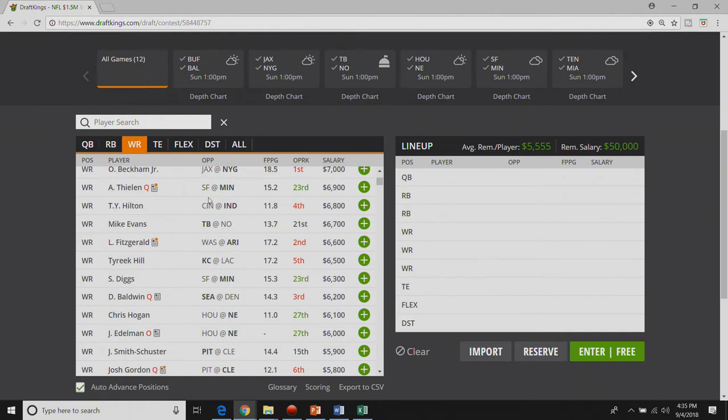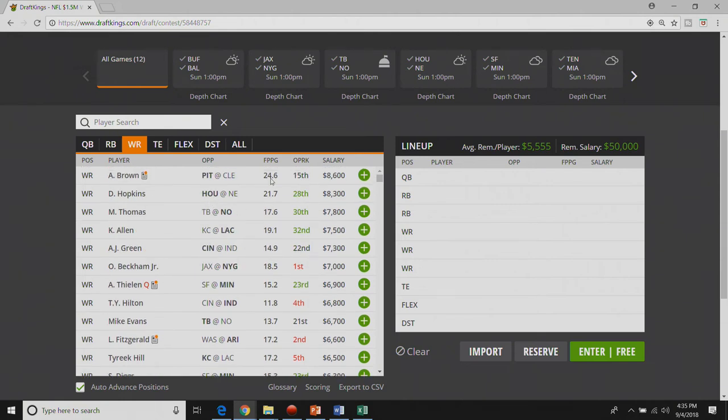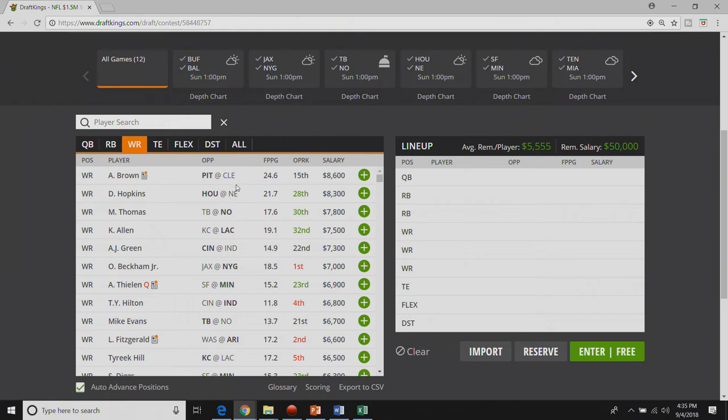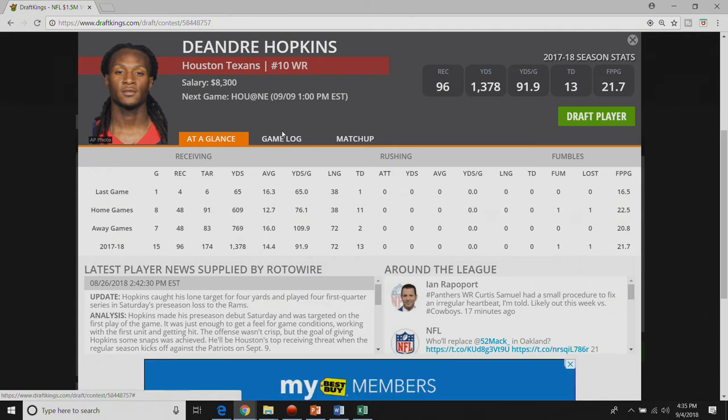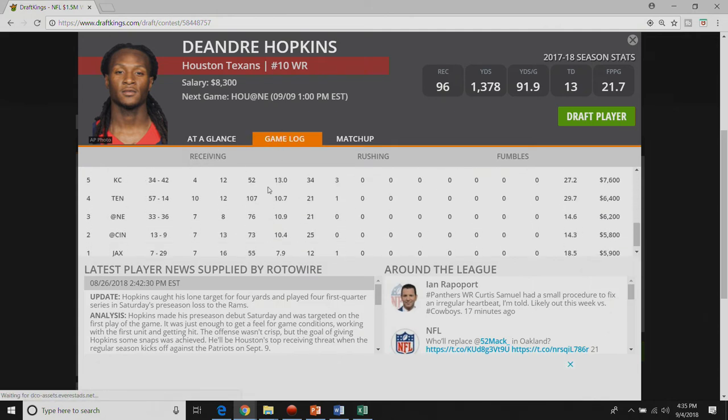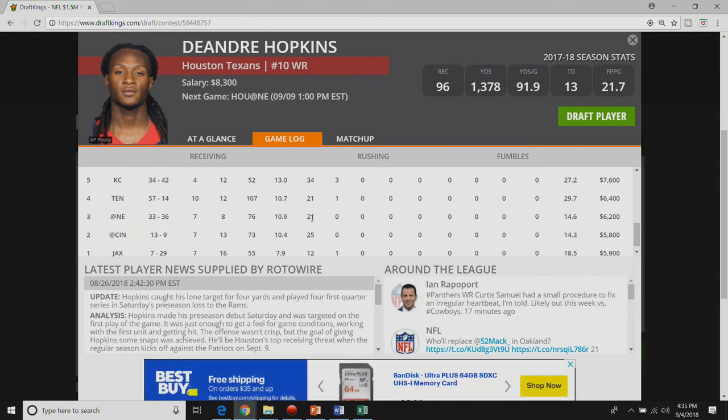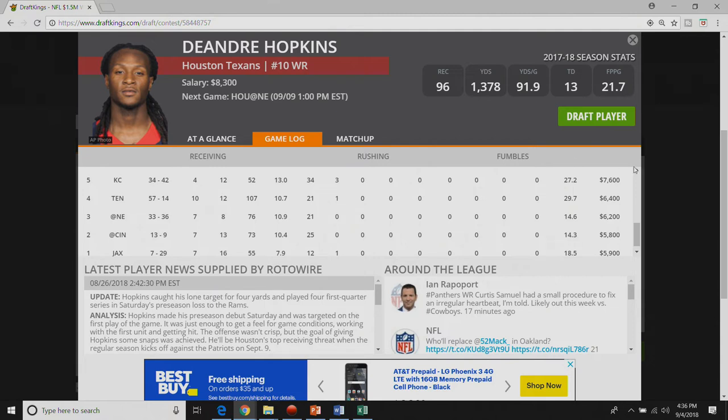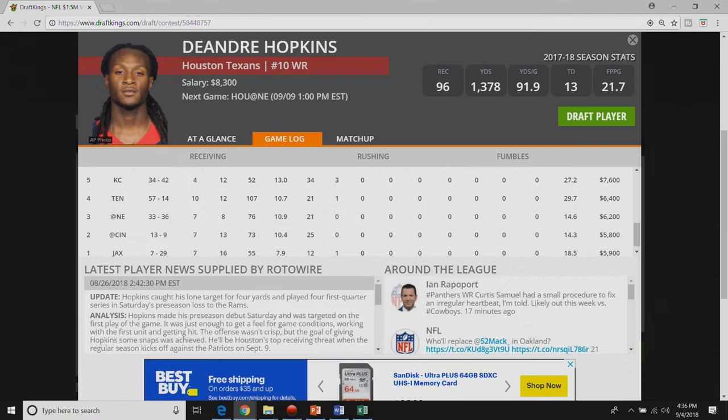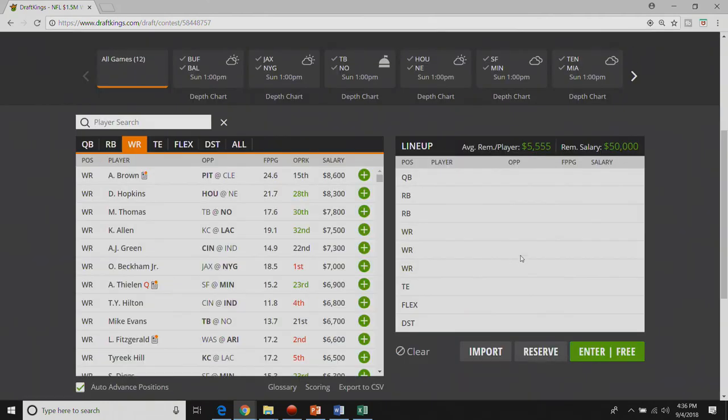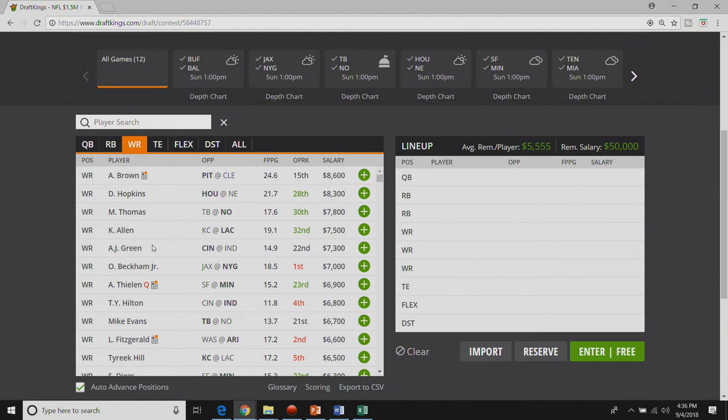Moving on to wide receiver at the top end. If Le'Veon Bell sits out I love me some Antonio Brown. I love me some DeAndre Hopkins but the Patriots love to take away number one wide receivers. He went eight for seventy six. If he found the end zone it would have been a huge game. He probably finds the end zone against the Patriots. Michael Thomas is in a dome but I just don't love him as much as I like Keenan Allen and AJ Green.